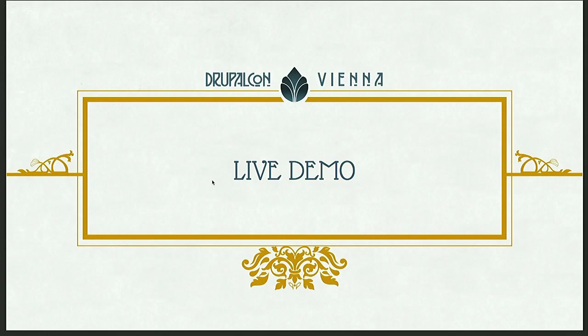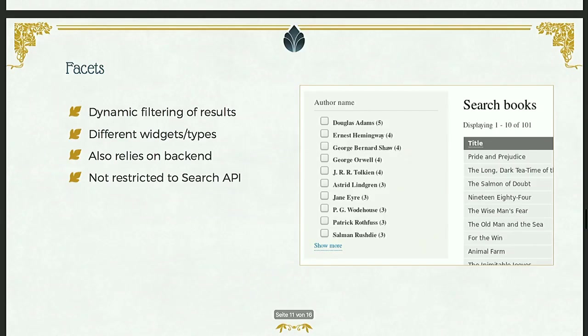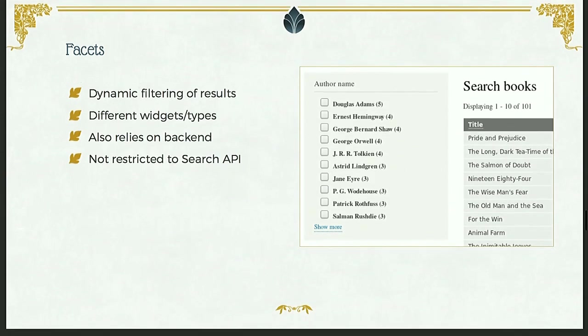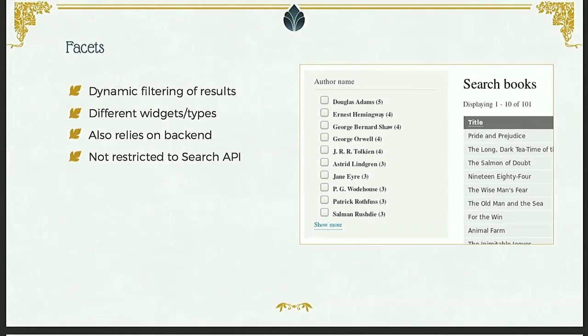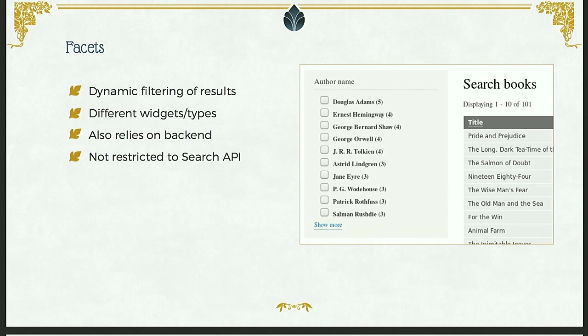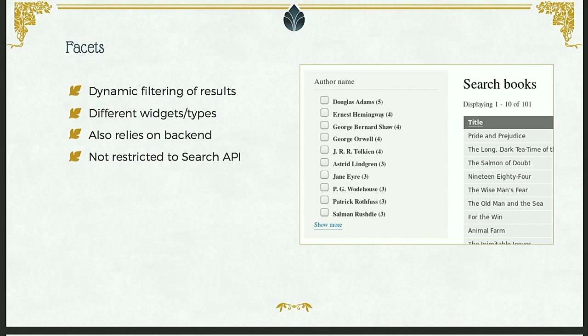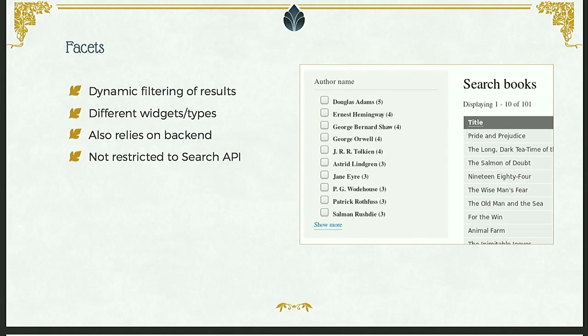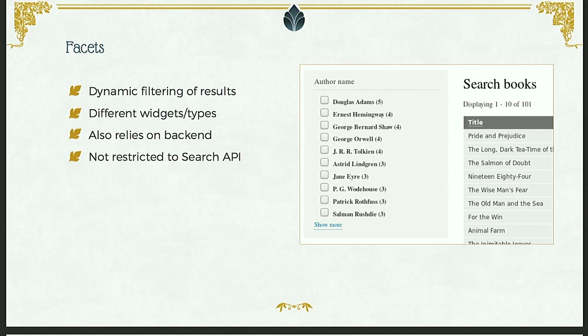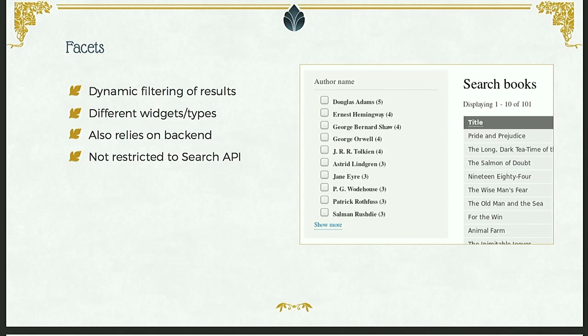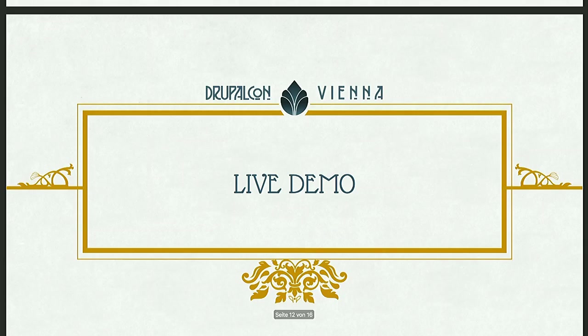So the second module I want to quickly introduce is the facets module. Which can be used to add faceted search to the site. If you don't know what faceting is, you can see it in the example screenshot on the right. So you'll probably know it from sites like Amazon or so. If you search for something, you can then filter by product type, category, maybe color or something like that. So this is a dynamic way of filtering that's much more user friendly than just having a huge advanced search form. And there's lots of options available for that too. It's actually not restricted to the search API. It can also be used for core search. Or you could integrate it with other kinds of searches as well. And for the search API, it also relies on the backend for support. So again, solar and database are supported.